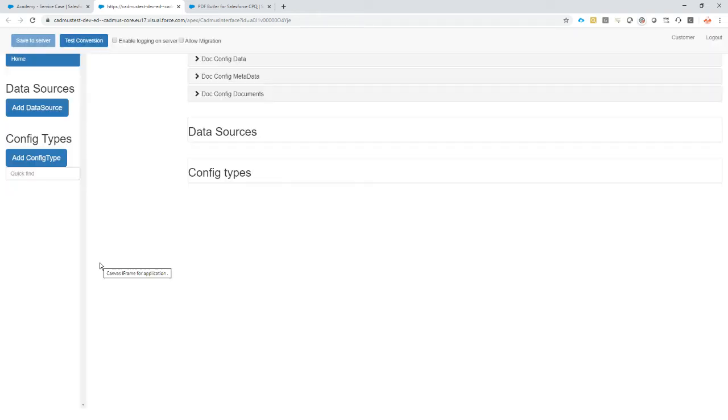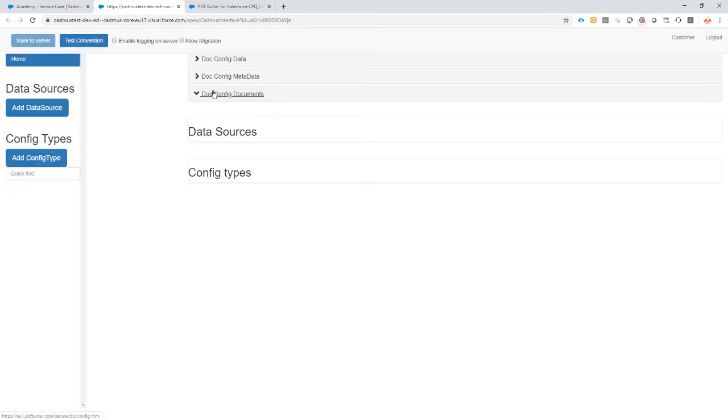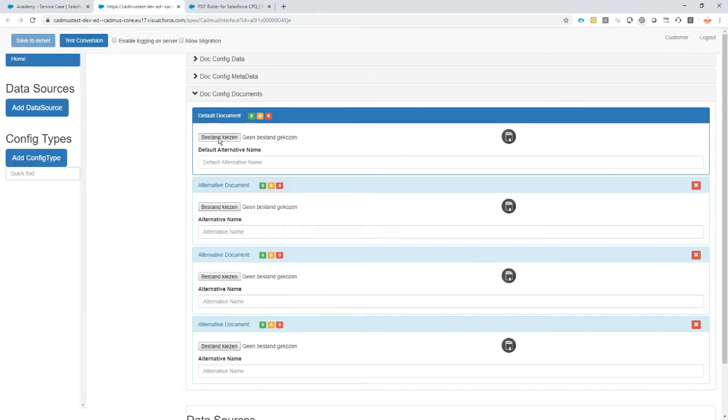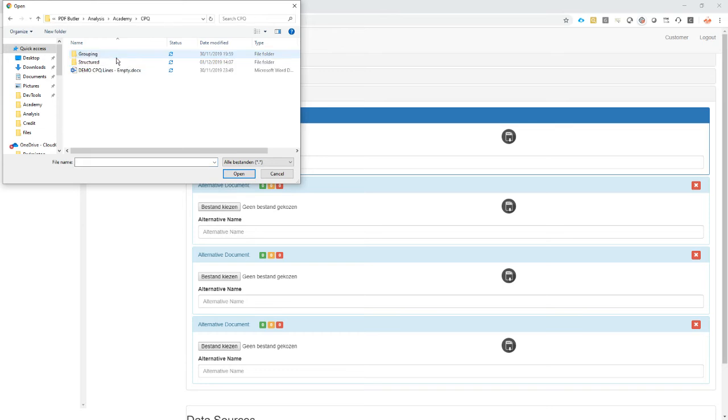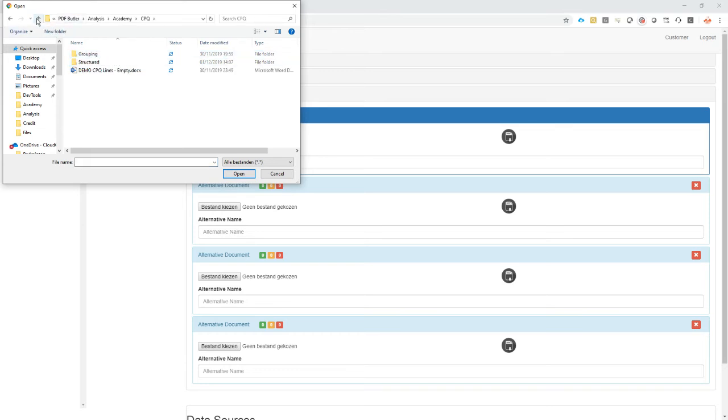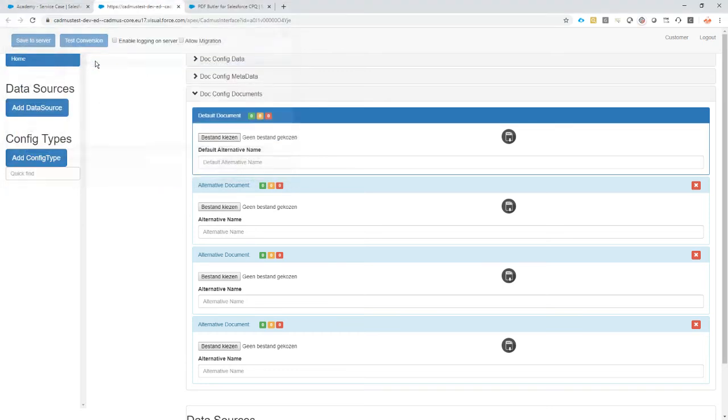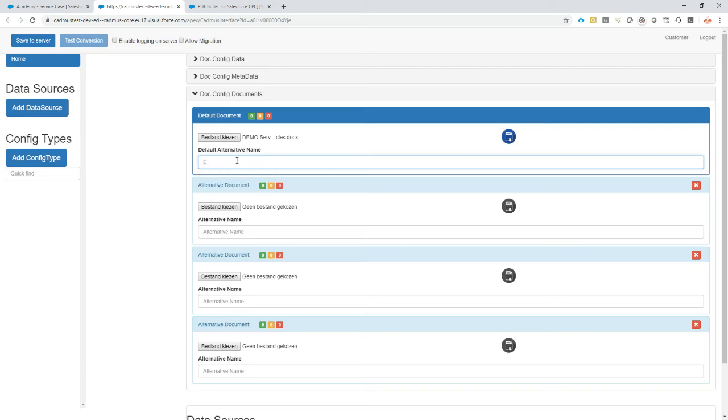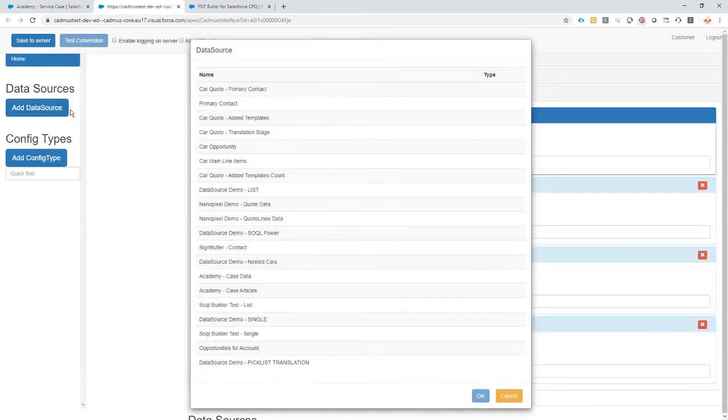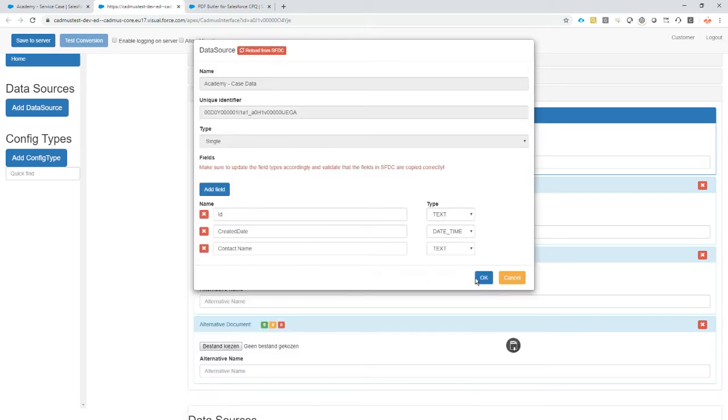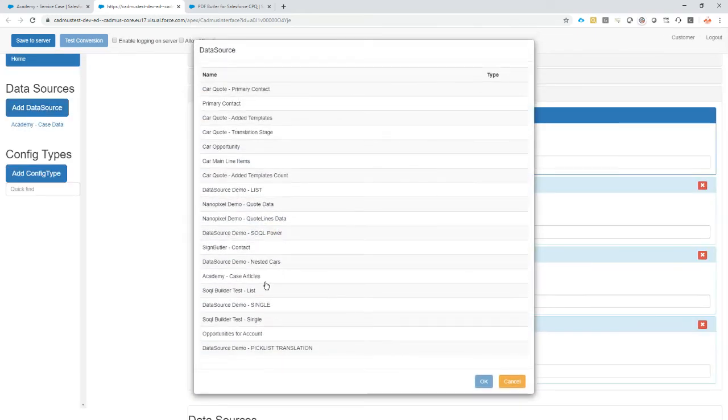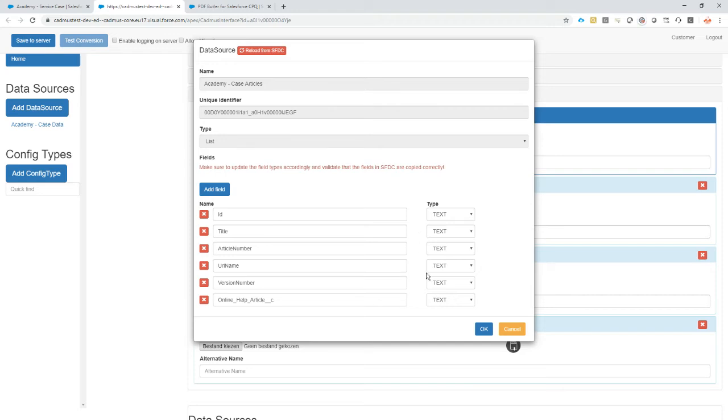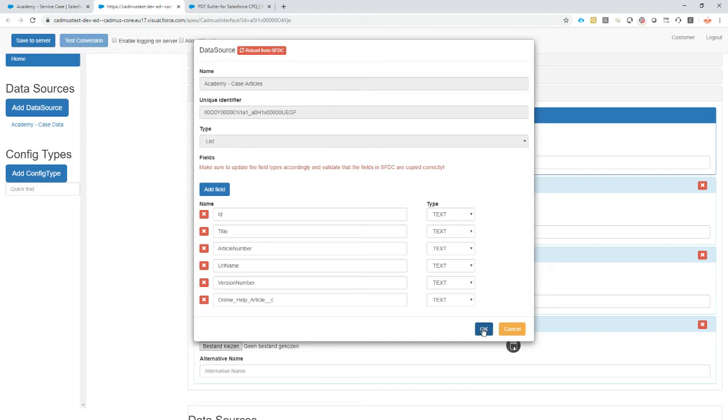Let's go to the PDF Butler configuration screen. First step here: upload our documents. Let's take the document. We have to give it a name, so I'm gonna give it the English name to indicate this is an English document. There's only one document alternative, and of course this is not very important. Now add my data sources: case data, and next up is case articles. All of the information is there.